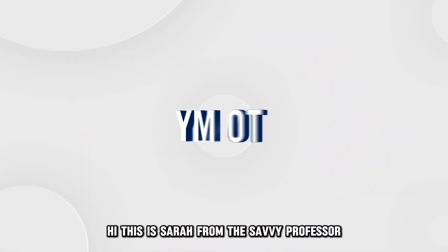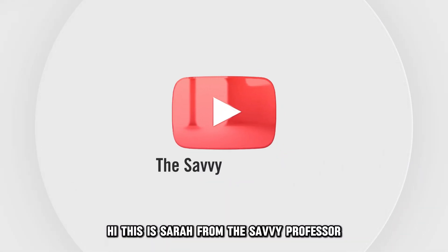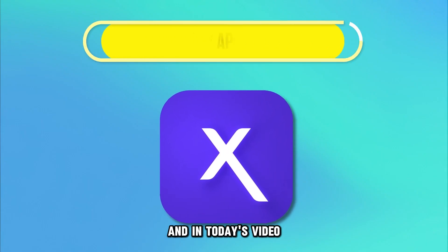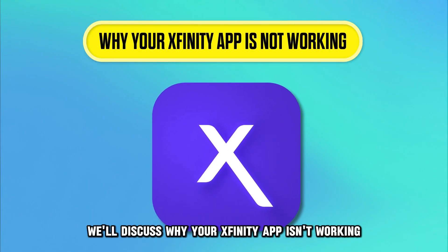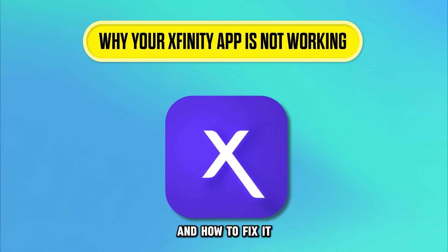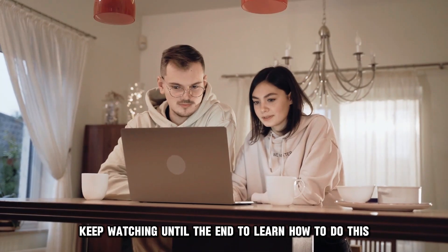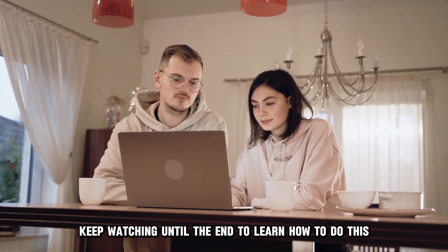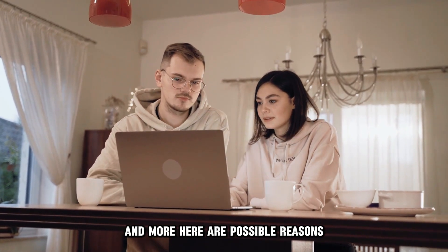Hi, this is Sarah from The Savvy Professor, and in today's video, we'll discuss why your Xfinity app isn't working and how to fix it. Keep watching until the end to learn how to do this and more.